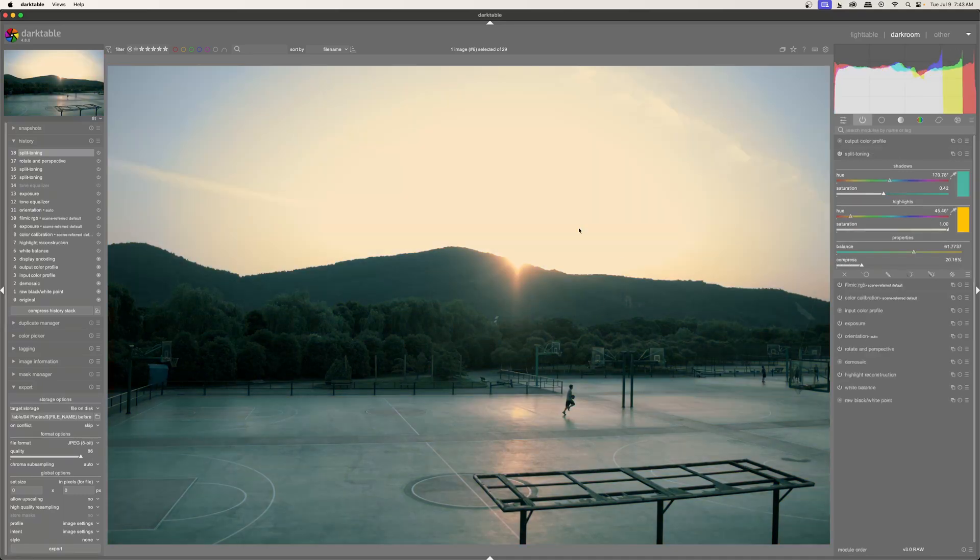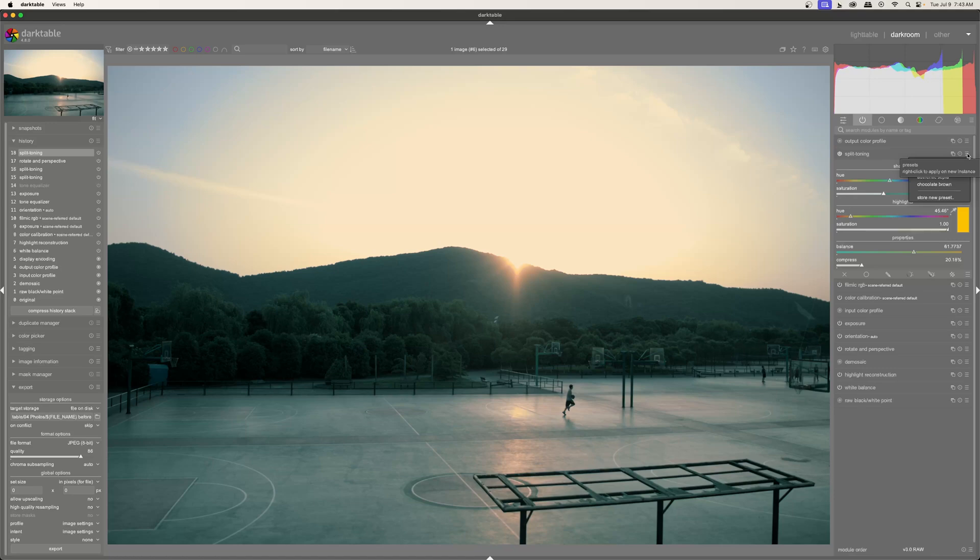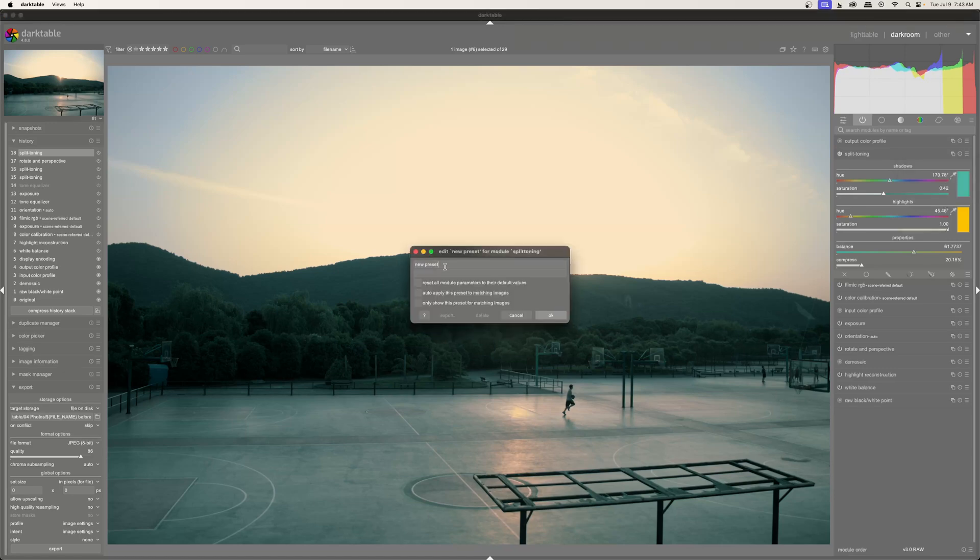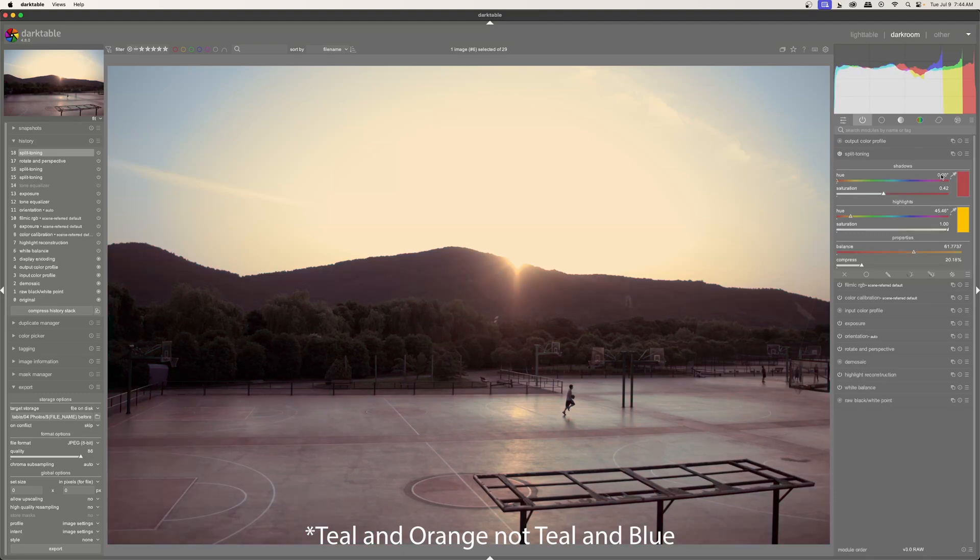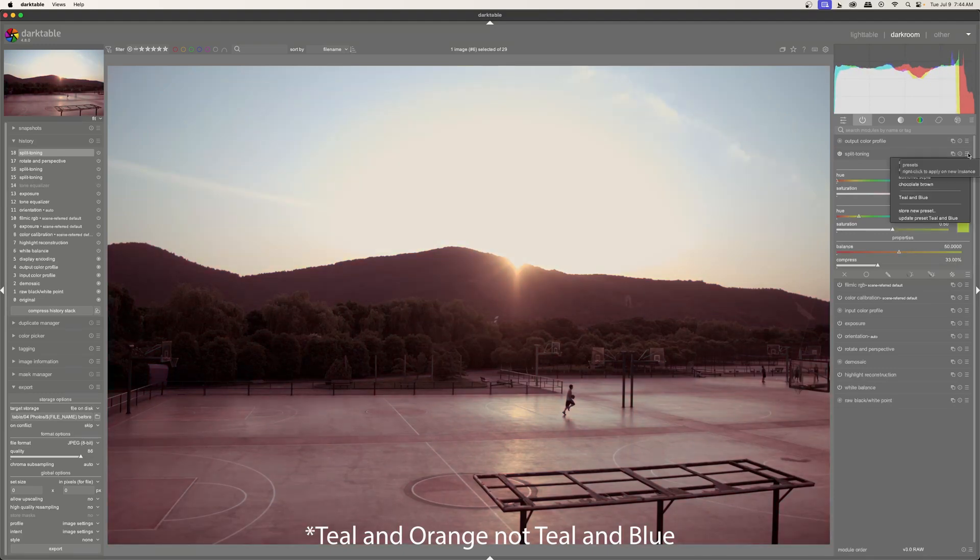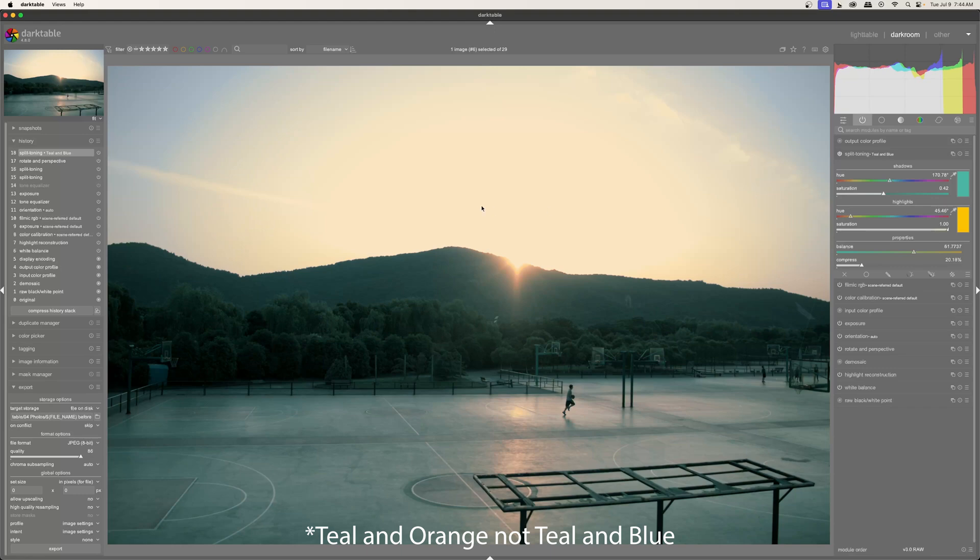So now I'm back to my original color. If I want to, I can just click the menu, go down to store new preset, and I will call this teal and blue, and then click OK. And so now if I reset everything, I can come here and you can see that my teal and blue is there. I'll click it and my image goes back to the teal and blue setting that I had created.